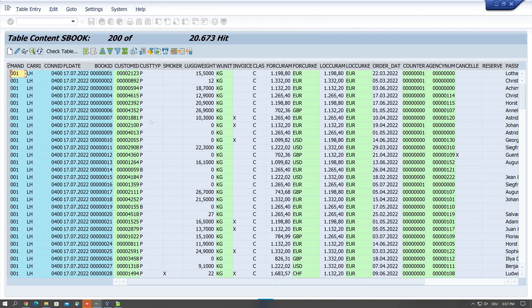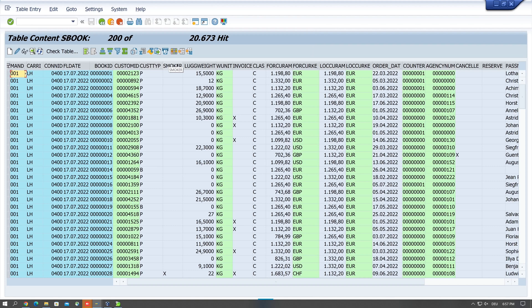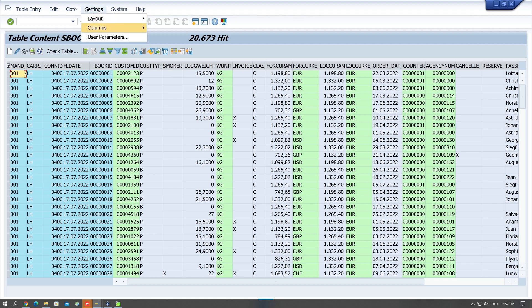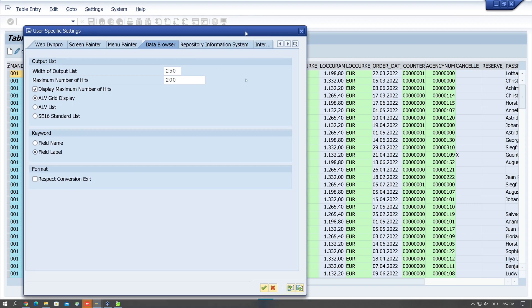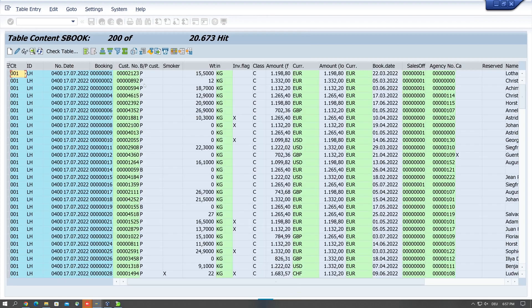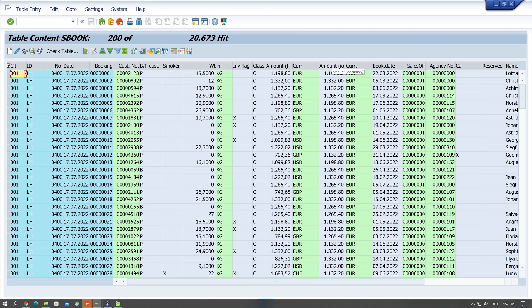Next, we see the column headers are the name of the table fields and this is important for developers. But sometimes they are not so clear, and for this you can display the field label. If we pick this, now we see the description of the columns and this could be clearer sometimes.